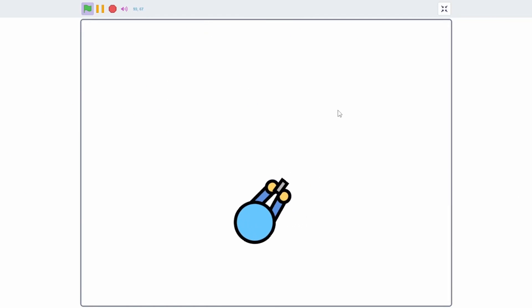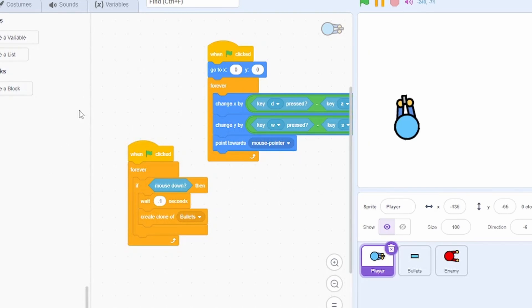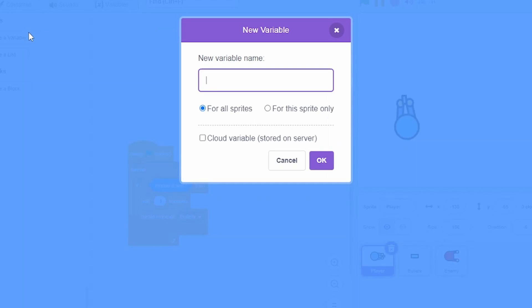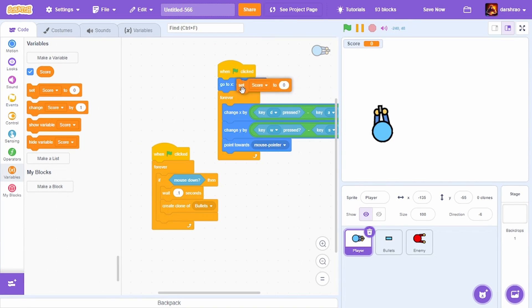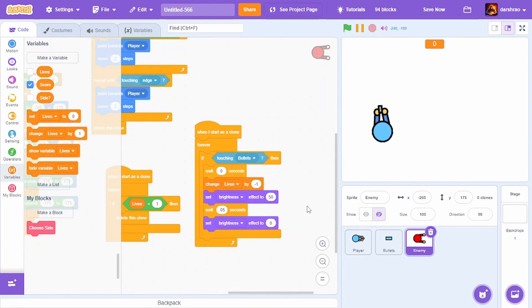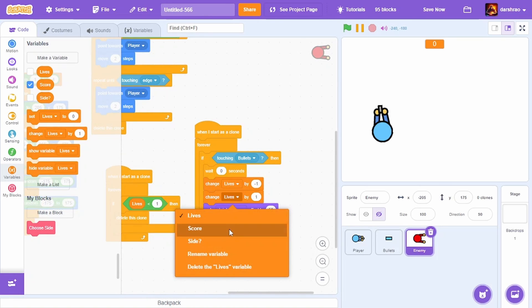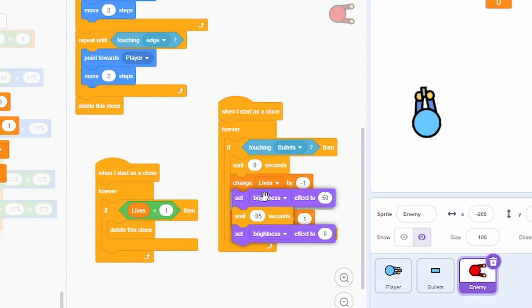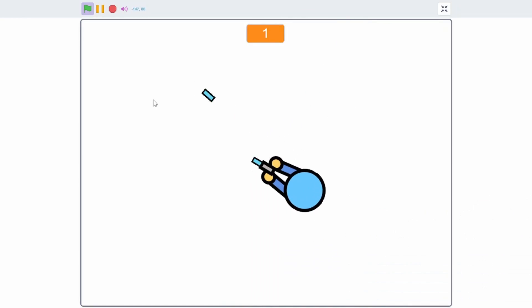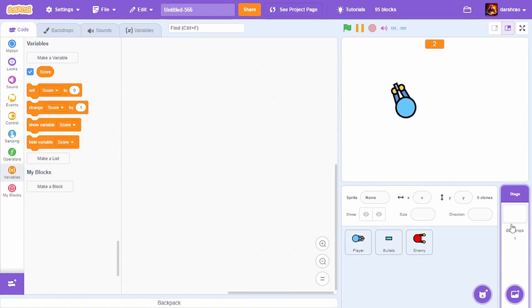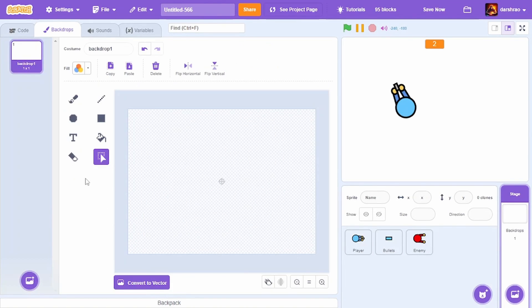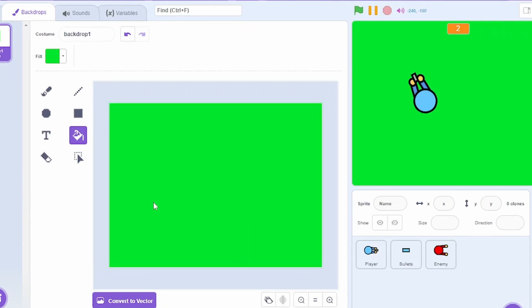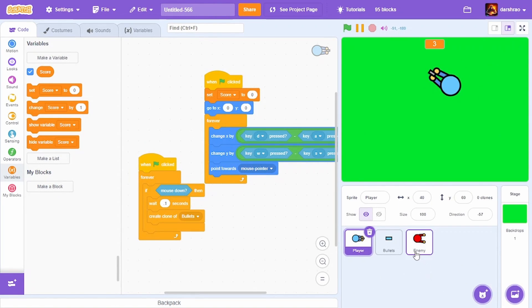Now it's time to add a scoring system. Create a new variable called score, set it to 0 in the beginning, change it to large readout and center it. Whenever the enemy dies, change score by 1. The scoring system works nicely.